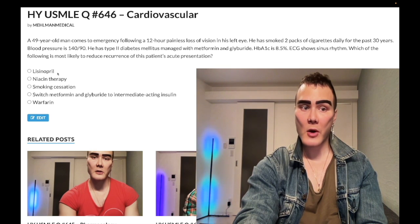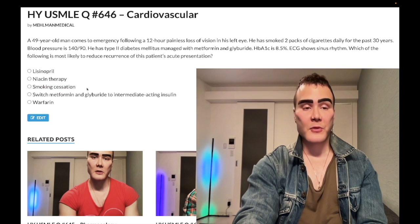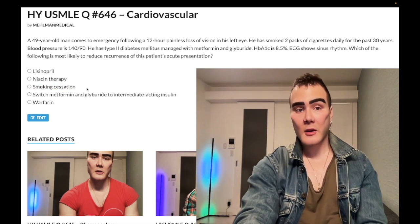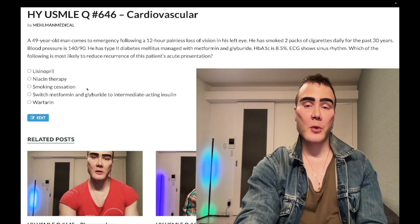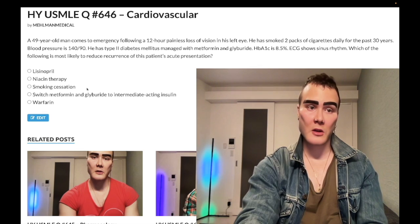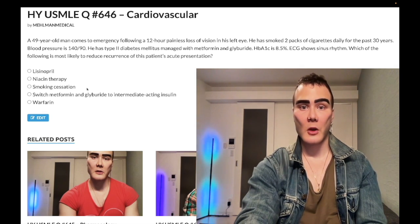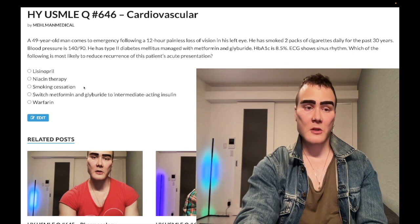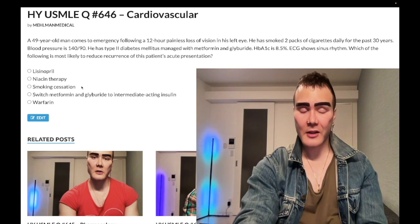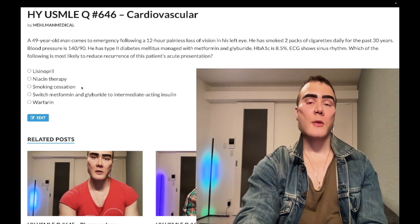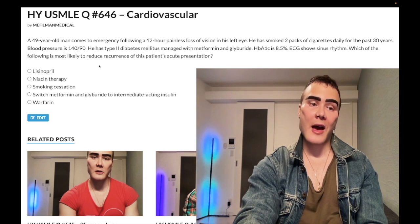Smoking cessation is wrong in this case, though it's classically a high-yield answer for general health on USMLE. They ask: what most likely decreases perioperative MI risk? Answer: smoking cessation. Patient has an MI — what decreases another MI? Smoking cessation. It's a frequent answer for general morbidity and mortality. However, for stroke, TIA, or retinal artery occlusion: if the patient has high blood pressure, that eclipses smoking cessation in importance.